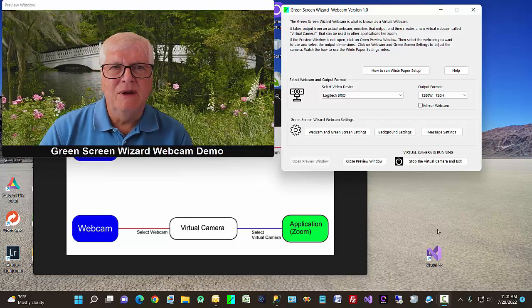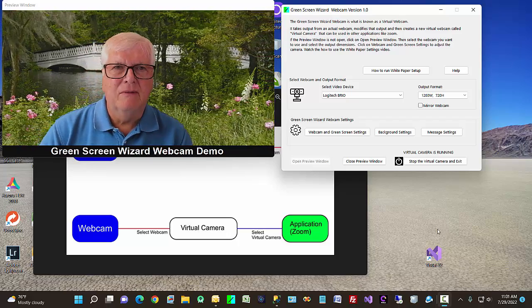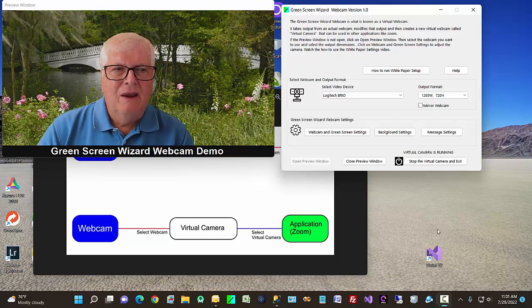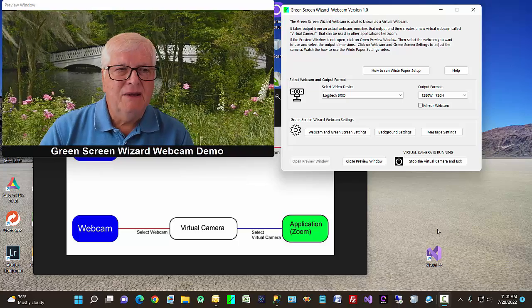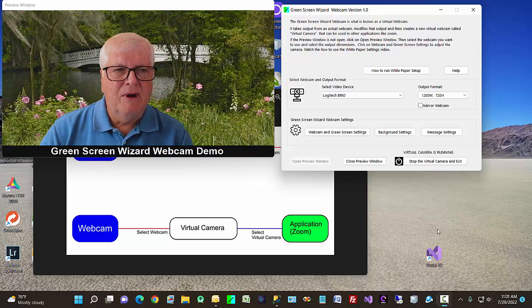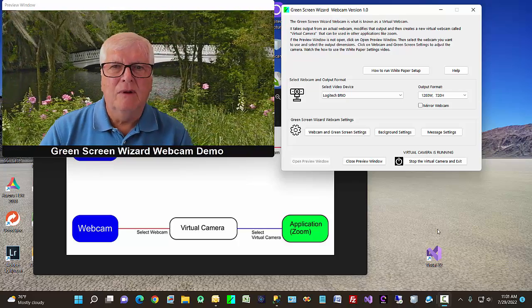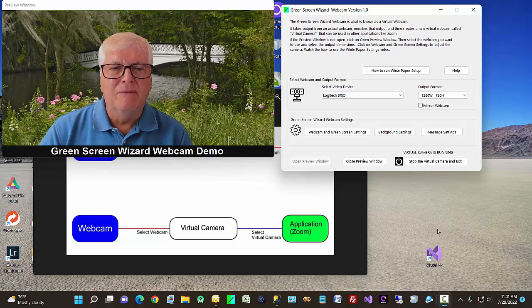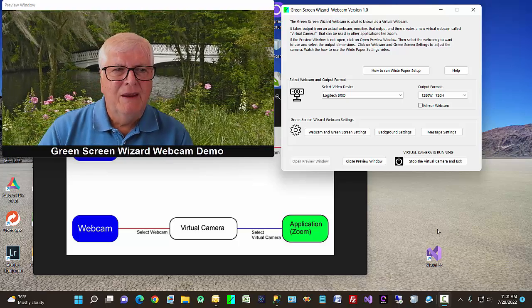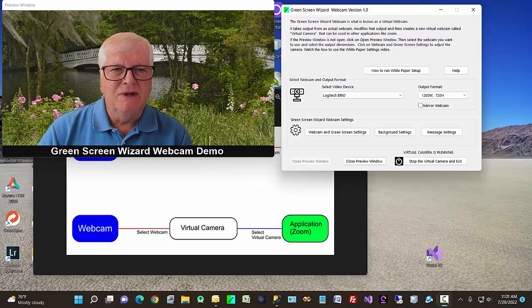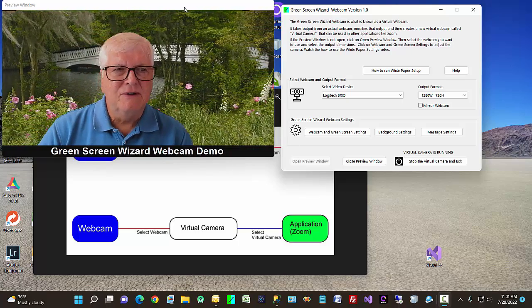Hi, my name is Ken Colby. I'm the author of Green Screen Wizard. Today I'd like to talk about a new product we've developed called Green Screen Wizard Webcam. And as you can see, it's got some fun features.